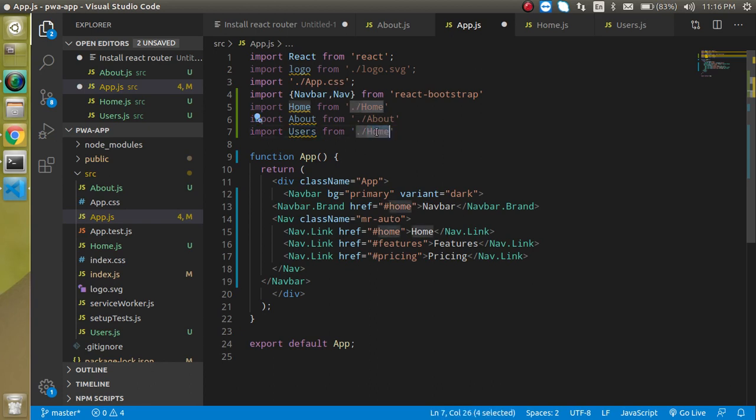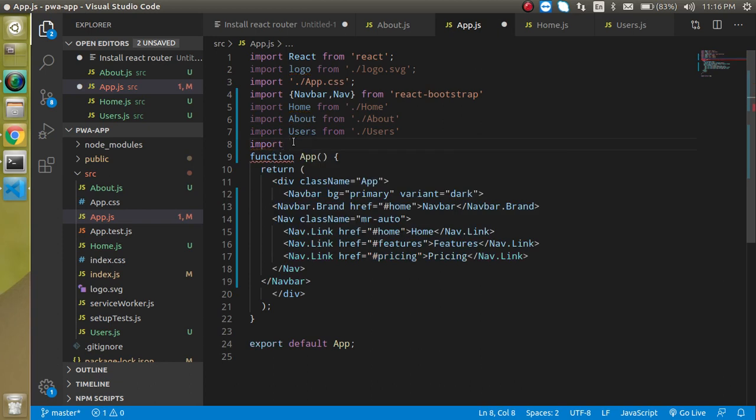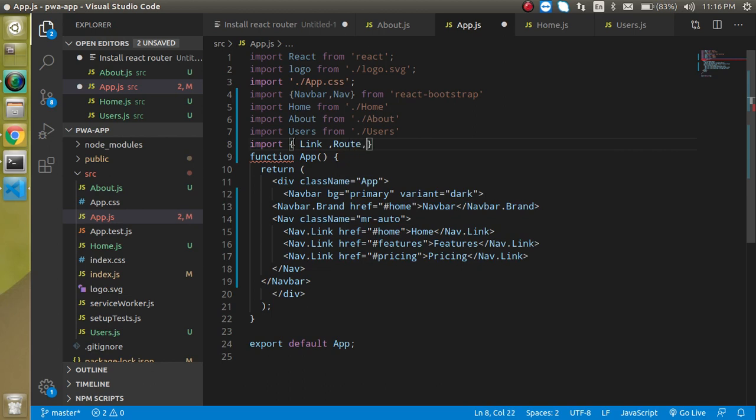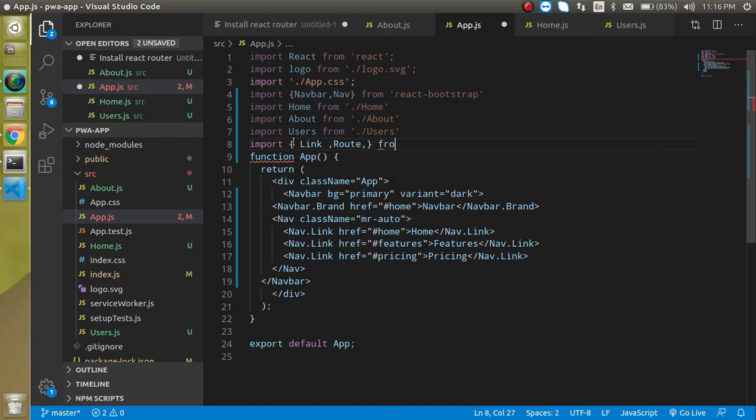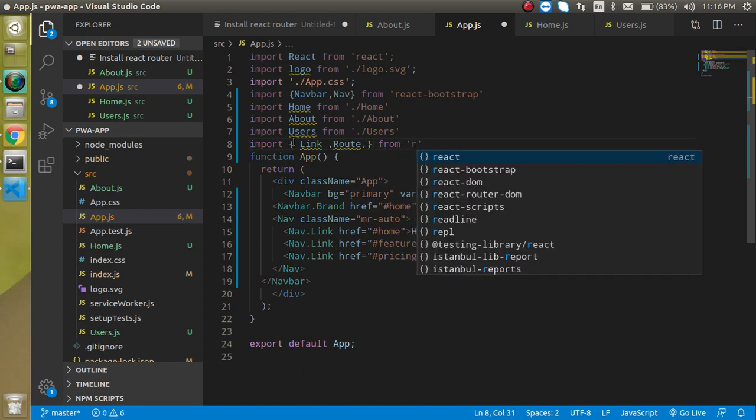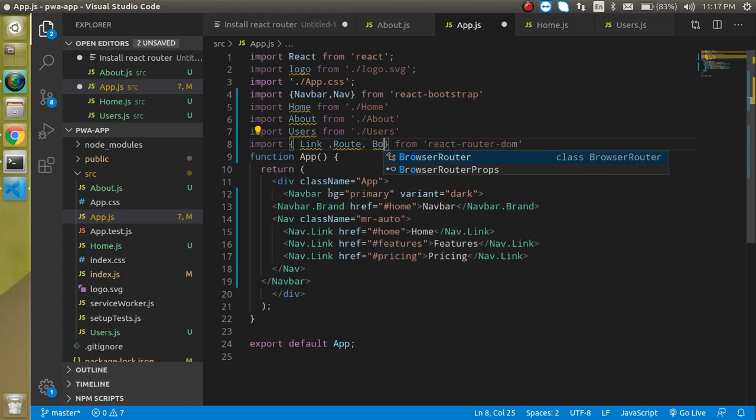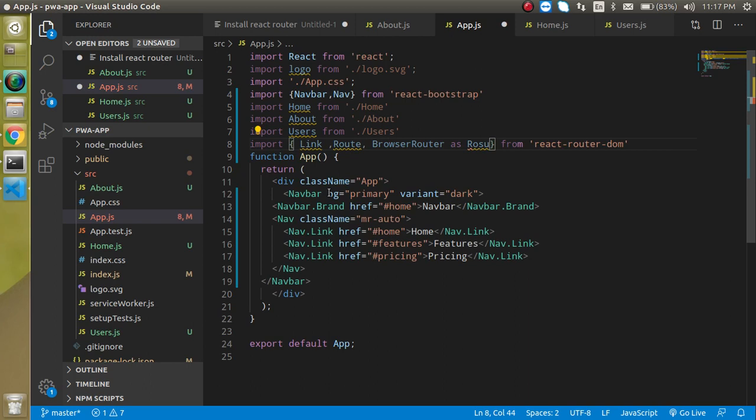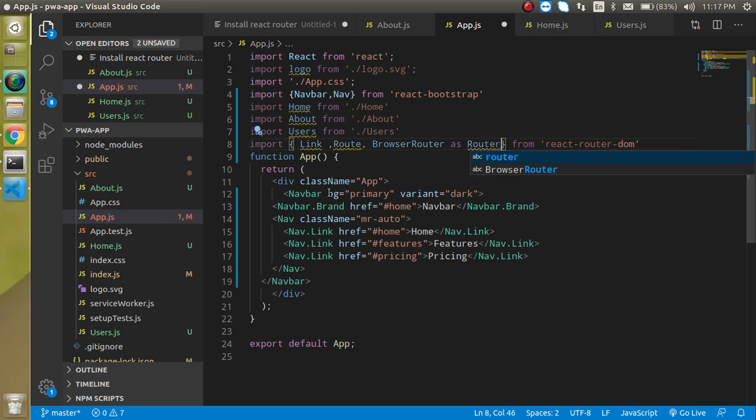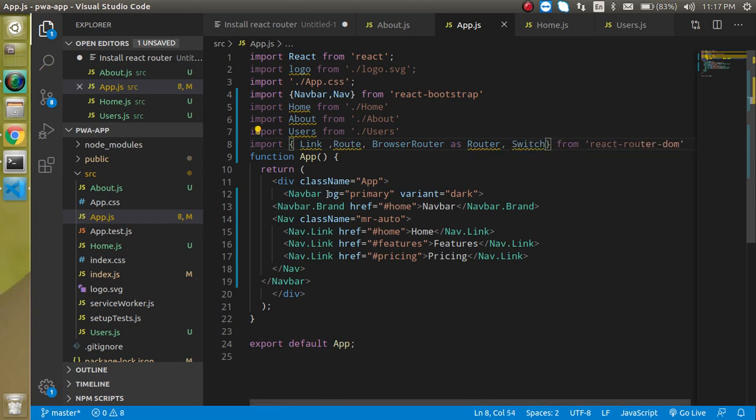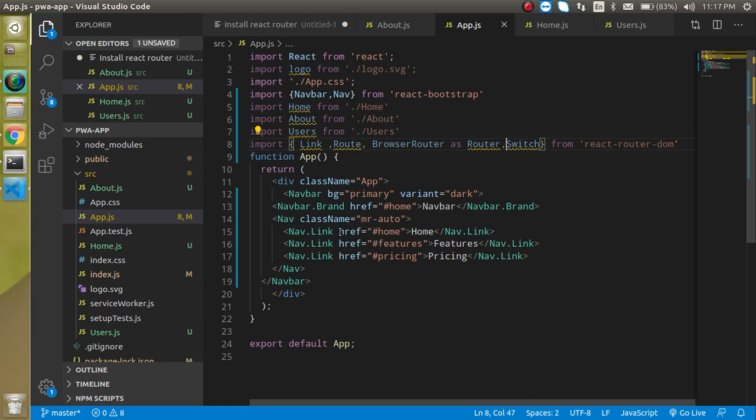Now we have to import the React Router components. Import Link, Route, and BrowserRouter from react-router-dom. It will give a suggestion - write BrowserRouter as Router so it's shorter. After that, the last one is Switch.